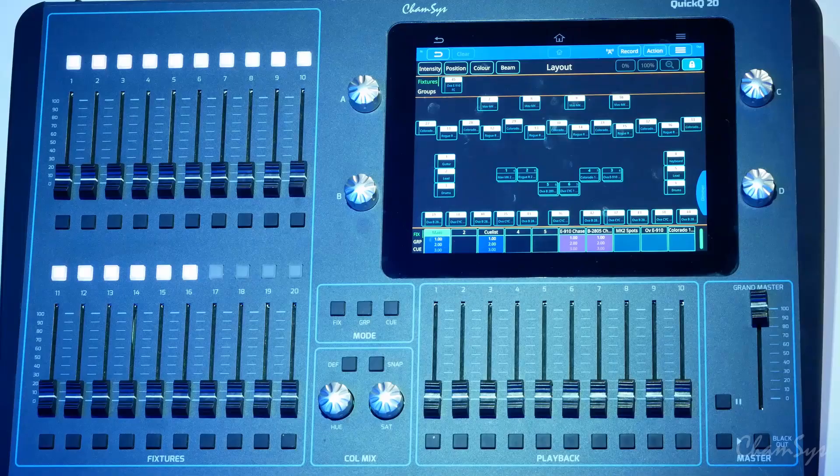In this video we're going to take a look at some of the brand new features in our QuickQ version 8.01 beta software. This includes enhancements to effects control, enhancements to our RDM, audio file play, intensity control and control of our visualizer as well. Let's take a look at this.